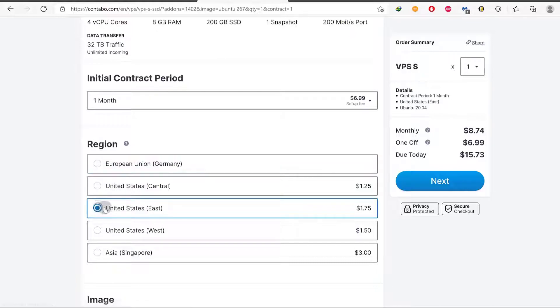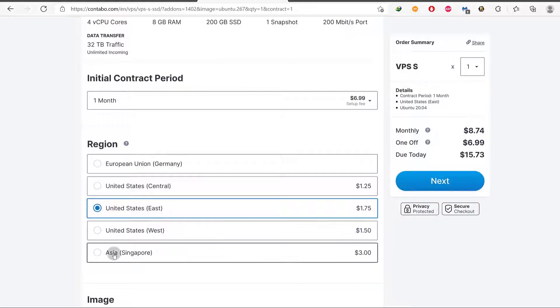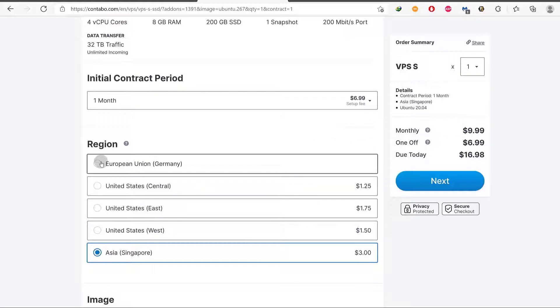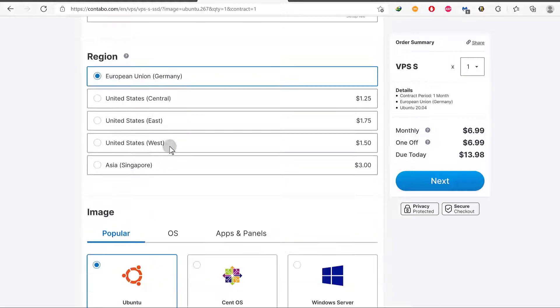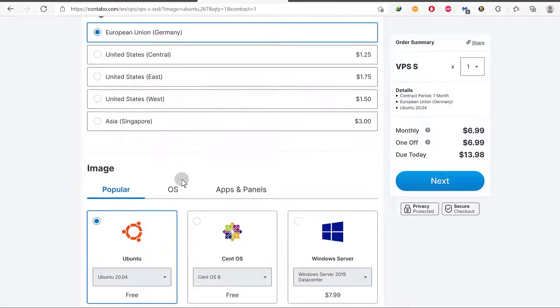If I choose a data center in the United States, you can see the price, the monthly price is going to increase by that. If I choose one in Asia, the price is going to increase by three dollars. So just choose one that is most appropriate for you and your visitors. We have chosen this region of Germany.